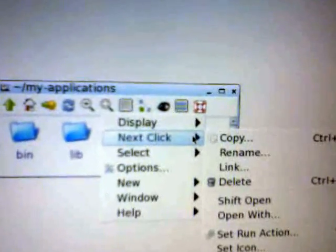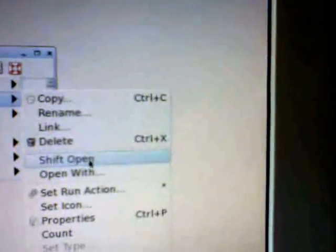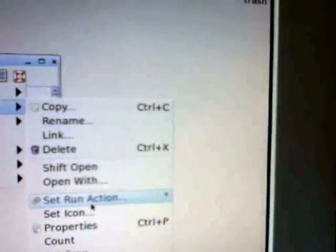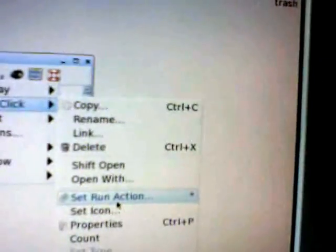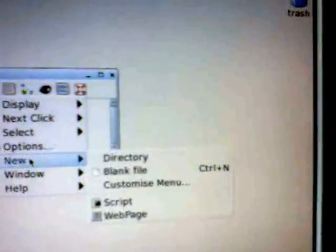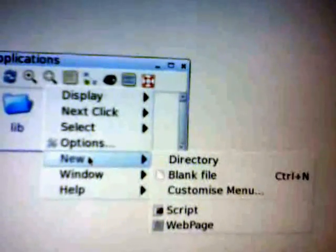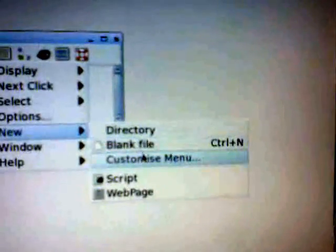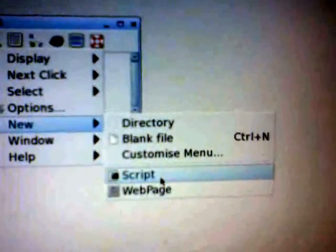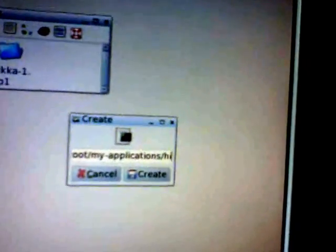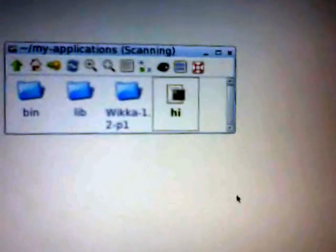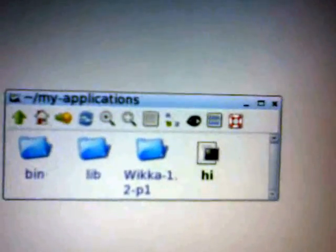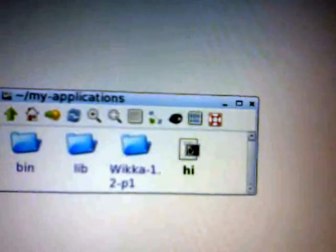So if I right-click here and then New, right-click New and you'll see there Script. And I'm going to call it Hi. And there we've got a script called Hi.